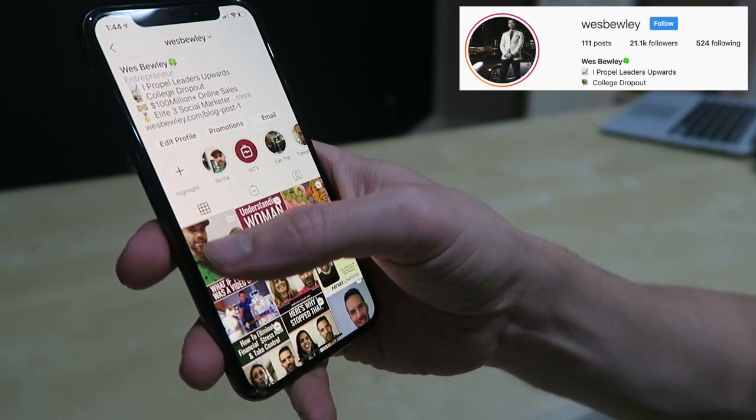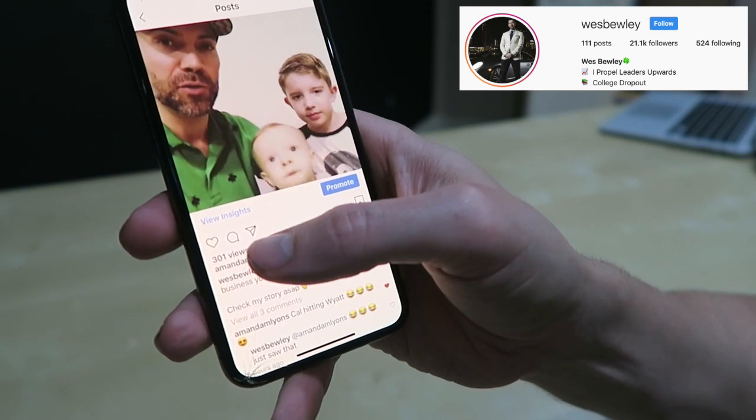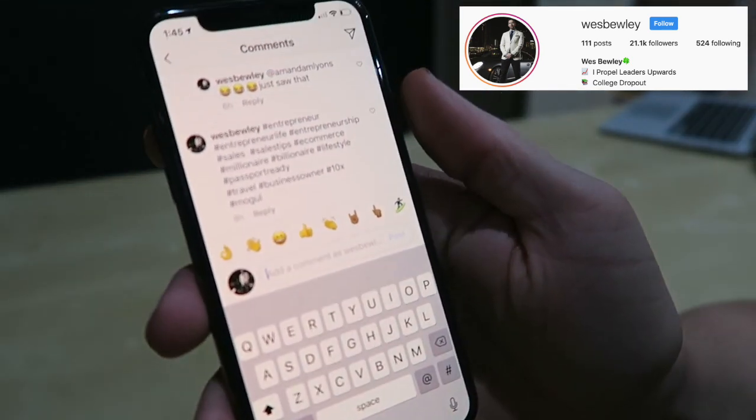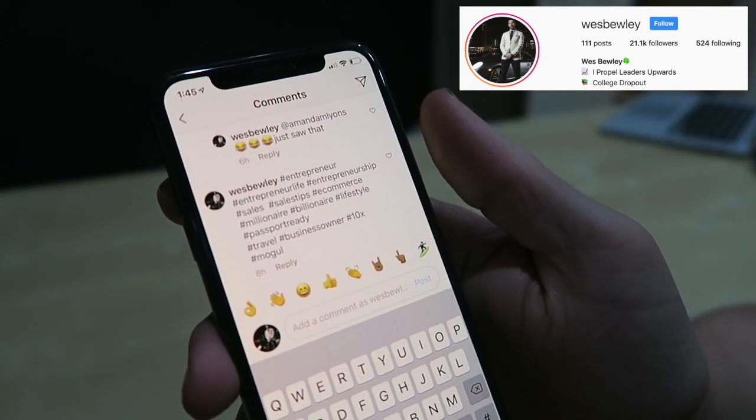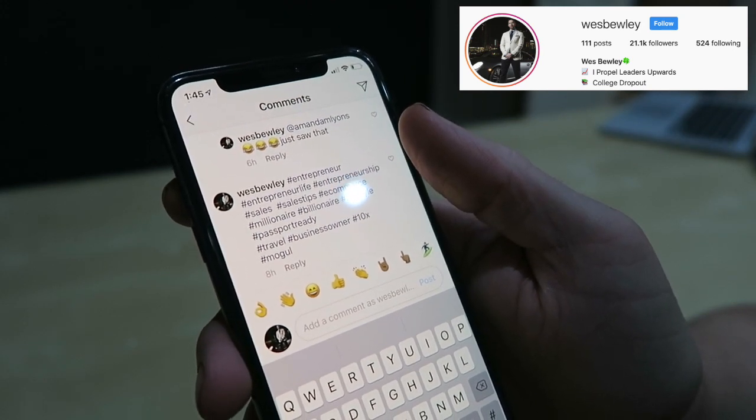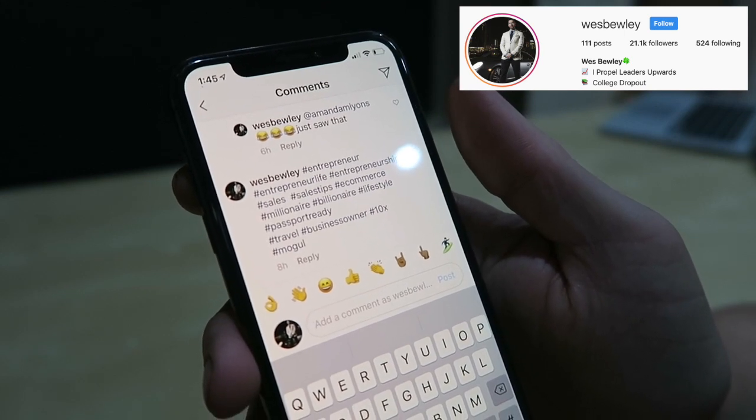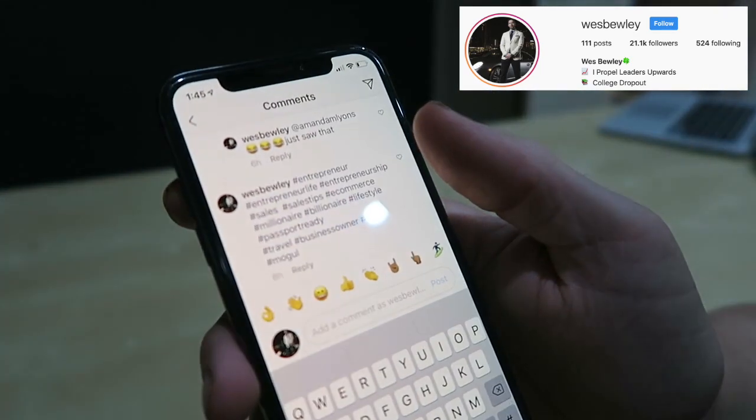Another thing you can do to grow is make sure you comment and engage on other people's stuff. Whatever you want, you've got to give. If you see someone that's cool, send them a follow request — maybe they'll follow you back. When someone comes to check out your profile after you followed them, if they like what they see they'll follow you. Also make sure you're using hashtags. I save a bunch of relevant hashtags in my phone's notes and add them as the first comment every time I upload something new — so new people are discovering me all the time.